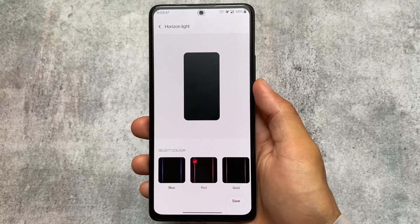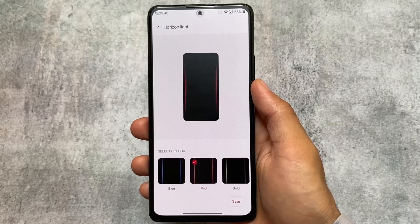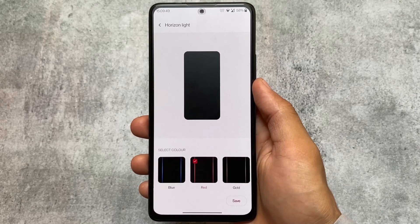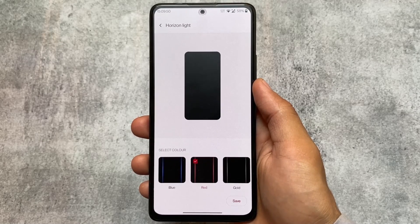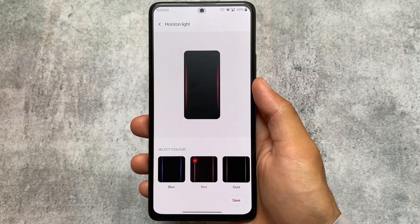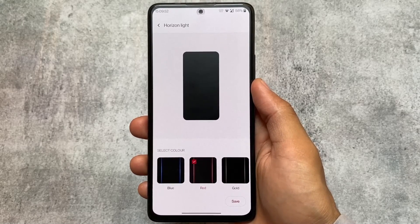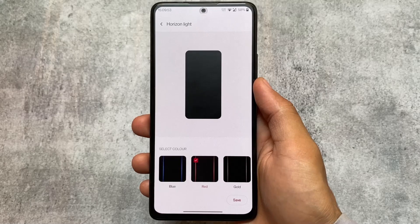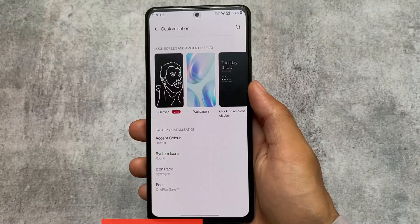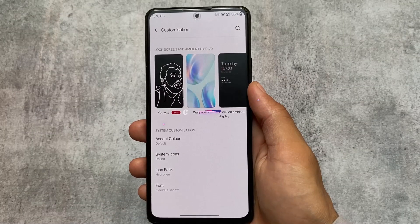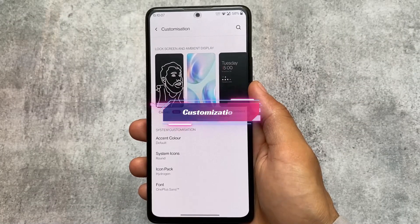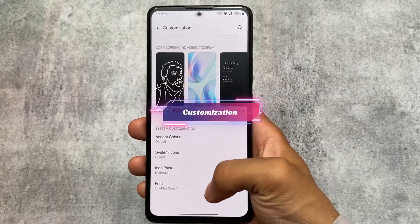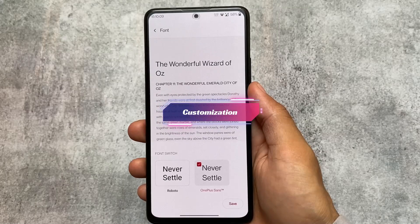If you want to give it a try, you can — it's totally up to you. Or if you want to explore Oxygen OS 13, you can simply use that. But for me, the best Oxygen OS custom ROM I ever tried was based on Oxygen OS 11.